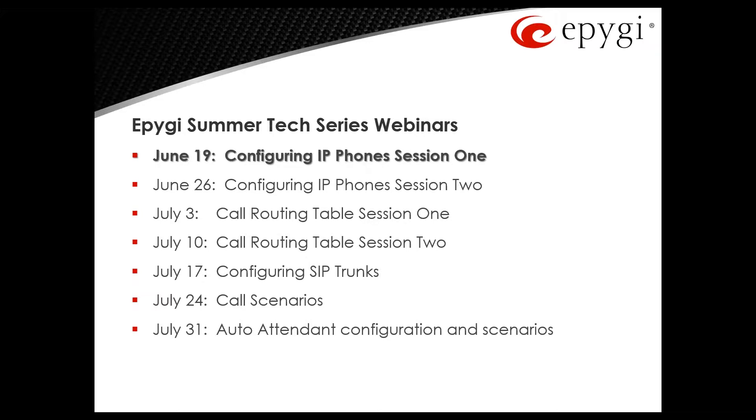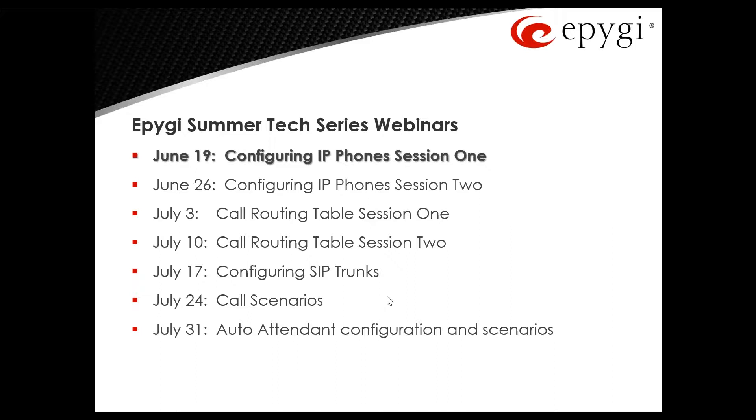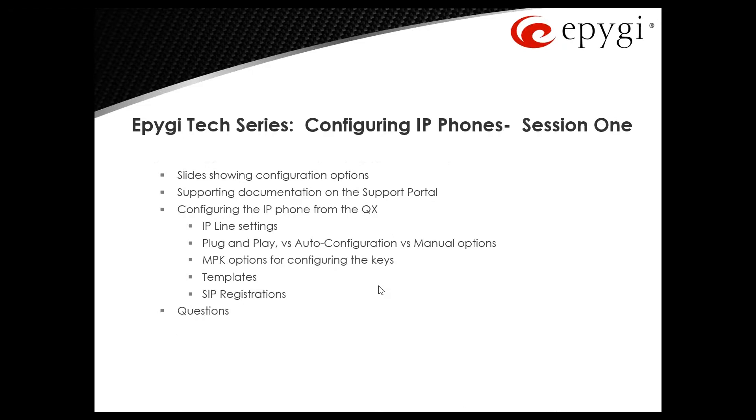This is the first of a series of summer tech series - configuring IP phones session one. Session two we've got a couple sessions on call routing table, configuring SIP trunks, call scenarios, and auto tenant configurations. If you have any other suggestions or topics that you'd like to see covered, be sure to let me know.